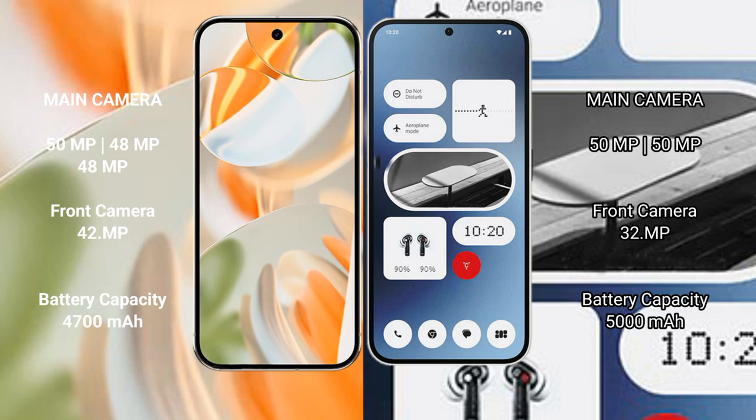Google Pixel 9 Pro: rear triple camera setup - 50 megapixel plus 48 megapixel plus 48 megapixel, front camera 42 megapixel. Nothing Phone 2A: rear dual camera setup - 50 megapixel plus 50 megapixel, front camera 32 megapixel.